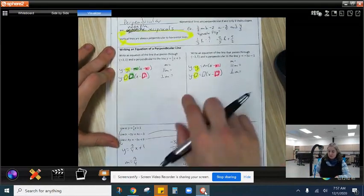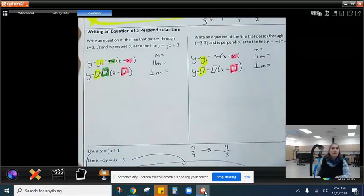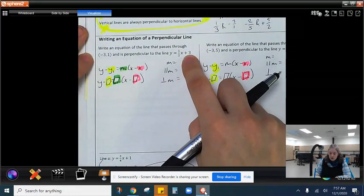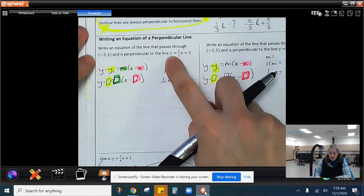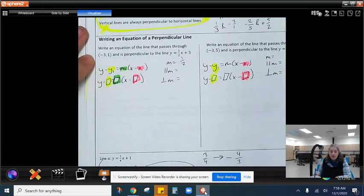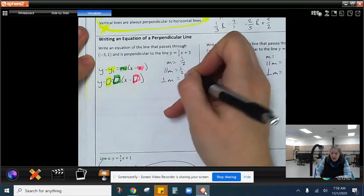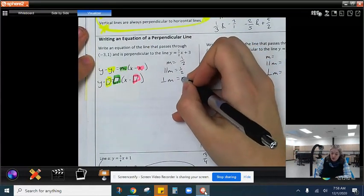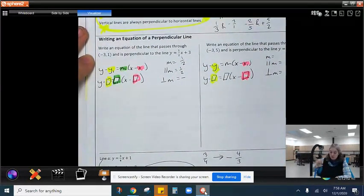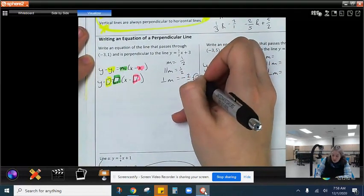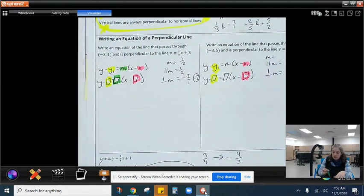Now let's jump back up and write an equation of a perpendicular line. We've been given y equals 1 half x plus 3, so our slope is 1 half. The parallel slope would be 1 half, but we need the perpendicular slope. So we negate it — positive becomes negative — and we reciprocate, or flip, turning 1 half into 2 over 1. So negative 2 is our perpendicular slope.